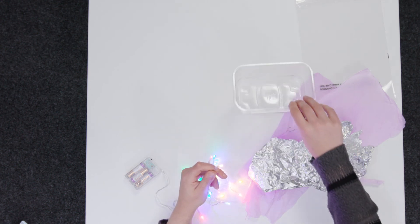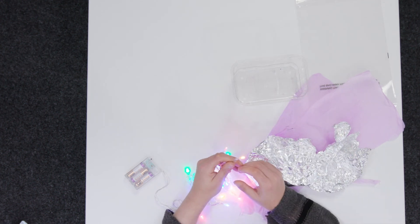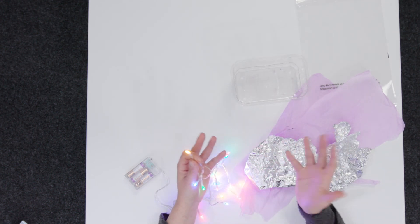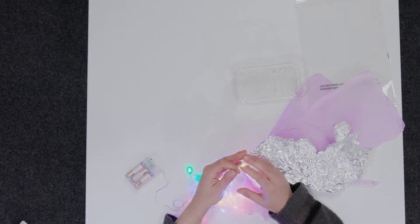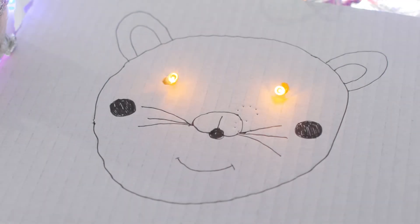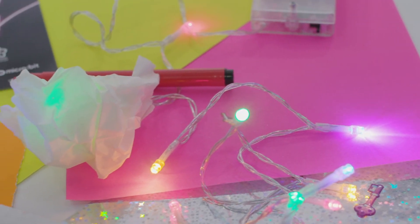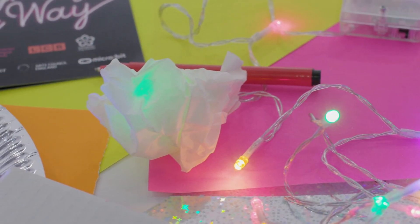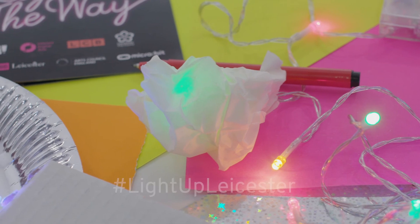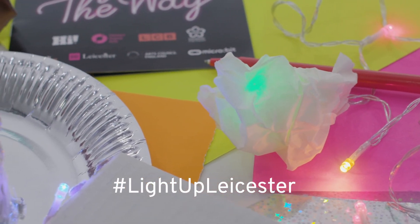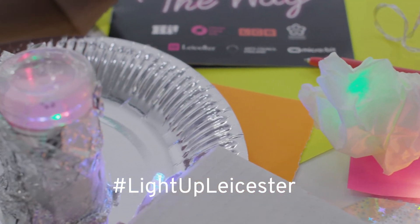But this is really for you to play with and create and decorate it how you choose, because at the end of the day, it's yours. So here are some creative ideas that others have made, and we can't wait to see what you do. All you need to do is take a photo of your creation and post it onto social media with the hashtag Light Up Leicester.